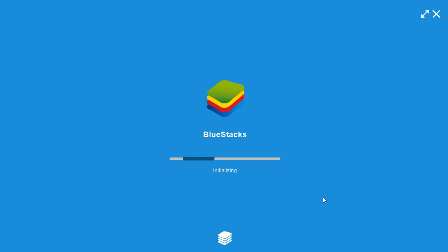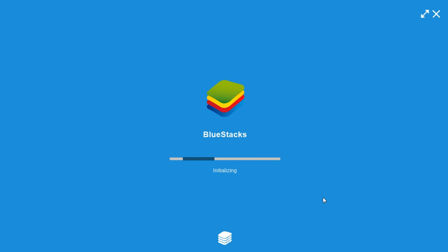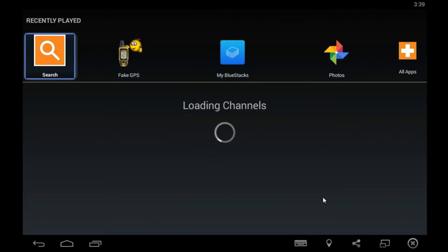As you can see, installation is done and it is now initializing. Again you have to wait to complete this process. As you can see the setup is now complete. It's initializing.